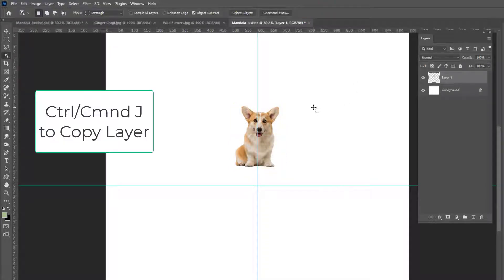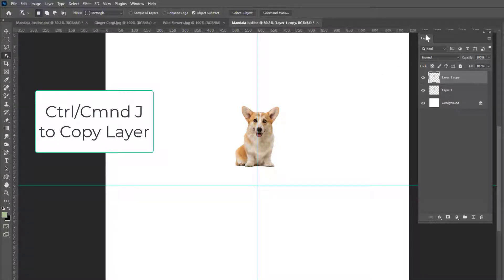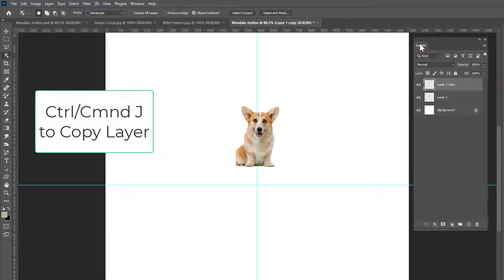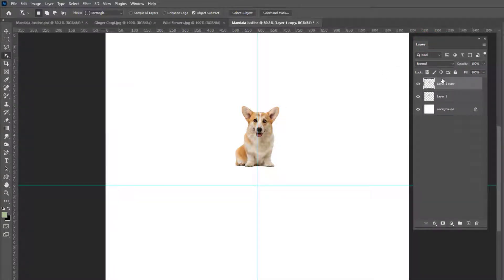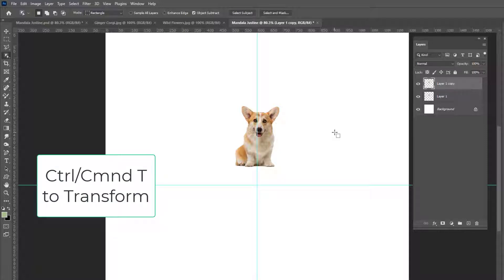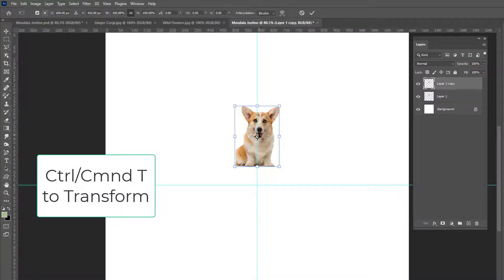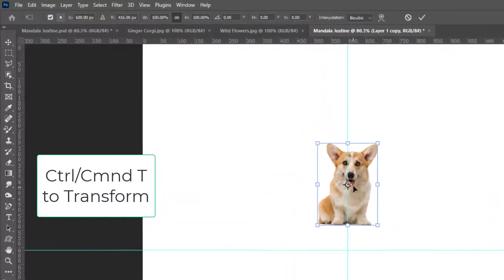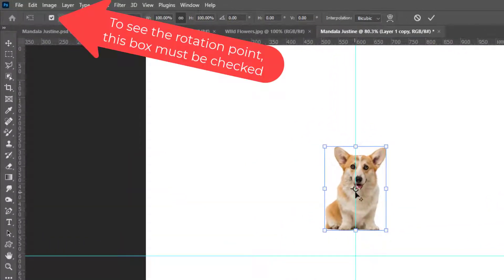Keyboard shortcuts Control or Command J to make a copy and you can see I've torn off my layers panel and put it here on the side so that I can see what's happening with my layers. So here's my copy. I'm going to go to Control or Command T again for transform and look at this little circle here in the center.